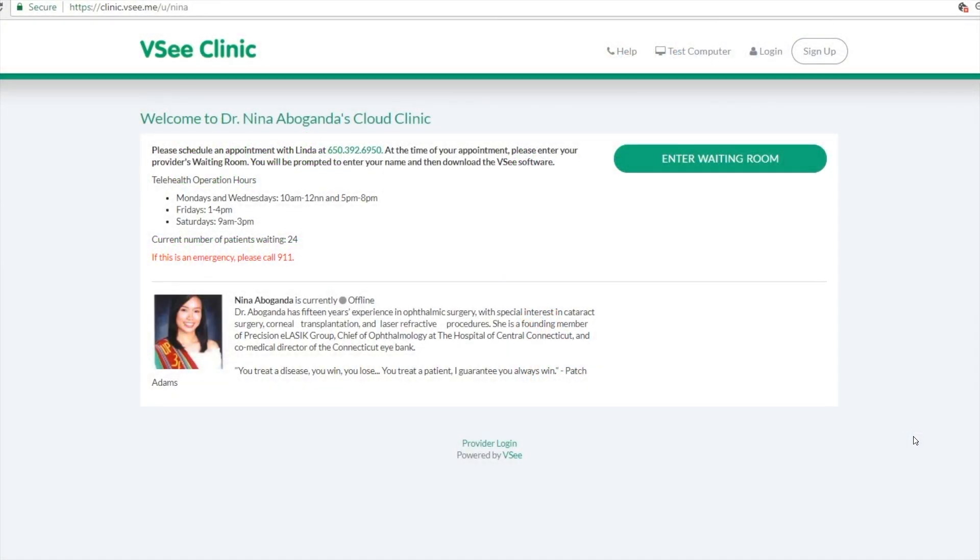Hi everyone, this is Nina from VC and today I'm going to show you how it would look like for your patients when they want to set up a video visit with you via the VC clinic.